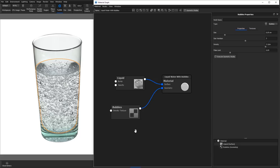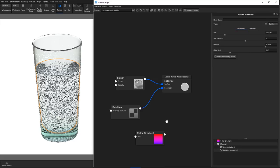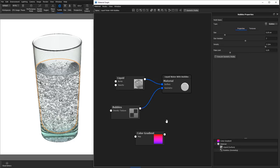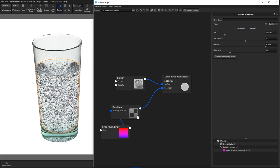Right click an empty space in the material graph, go to Textures, and select Color Gradient. And connect the color gradient node to the density texture of the bubbles node.